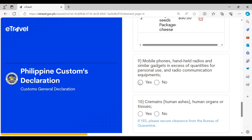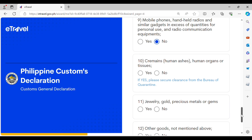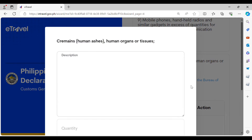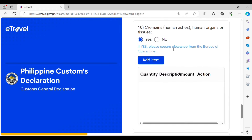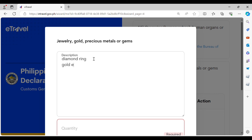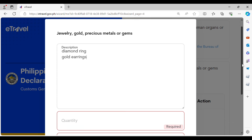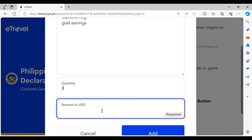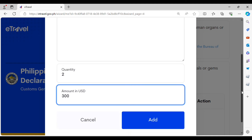For mobile phones and other gadgets, the key phrase is 'in excess of quantities for personal use' — if they are for personal use you don't have to declare them. If you are bringing cremains (human ashes), you must also provide a declaration. For jewelry, precious metals, or gems, you must indicate the description and declare all of your jewelry and precious metals even if for personal use — for example, a diamond ring, gold earrings, or a necklace — indicating the quantity and the amount in US dollars, then click Add.